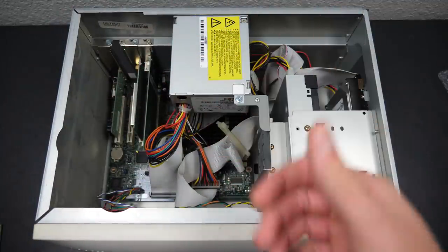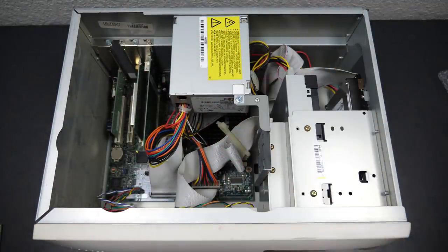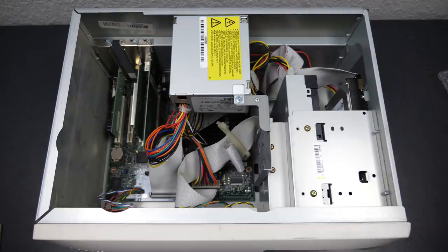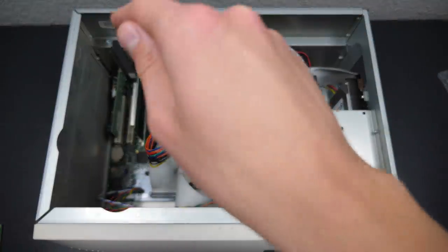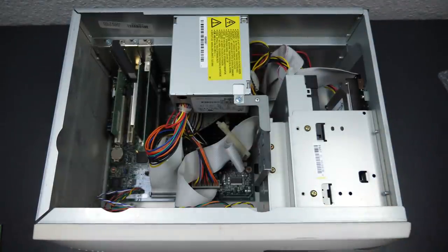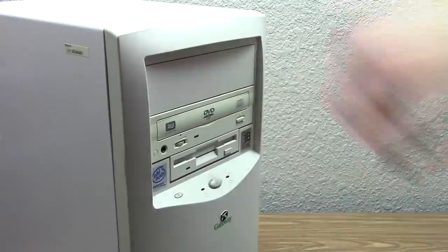Hello everybody and welcome back to another video. In today's episode we're going to be doing something that is literally six months in the making, and that is we're going to be finally upgrading the GPU in the $5 Windows 98 PC.